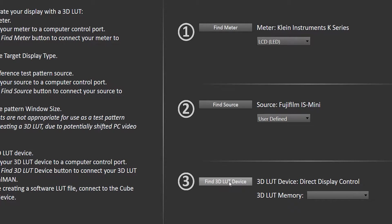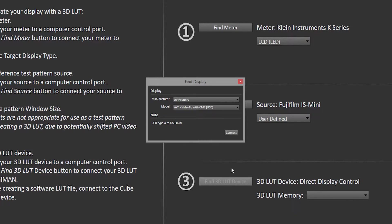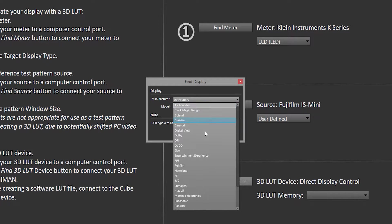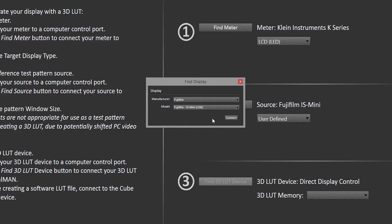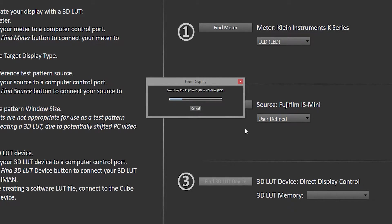For the 3D LUT device, it's also going to be the Fujifilm IS-Mini, and hit Connect.